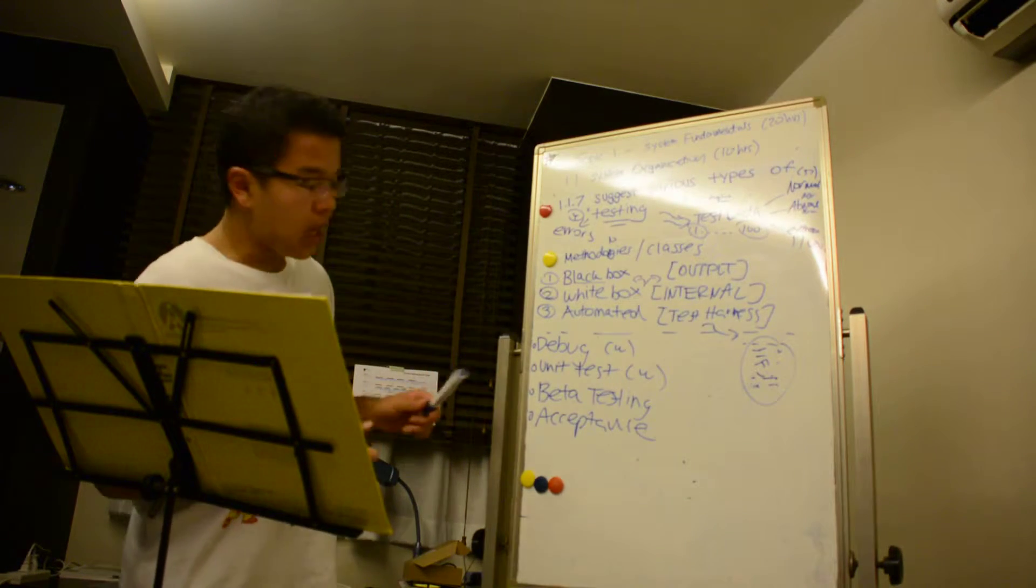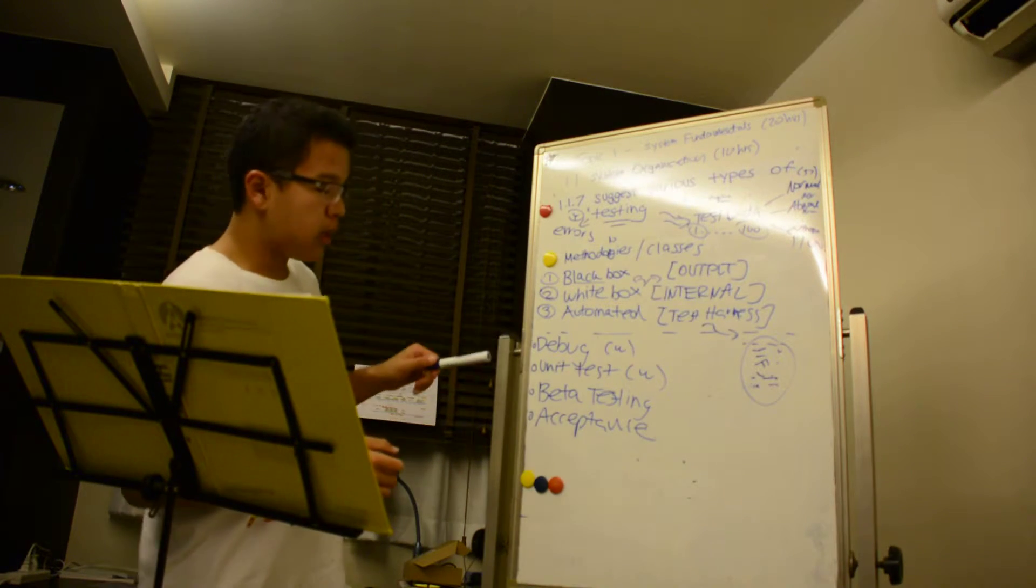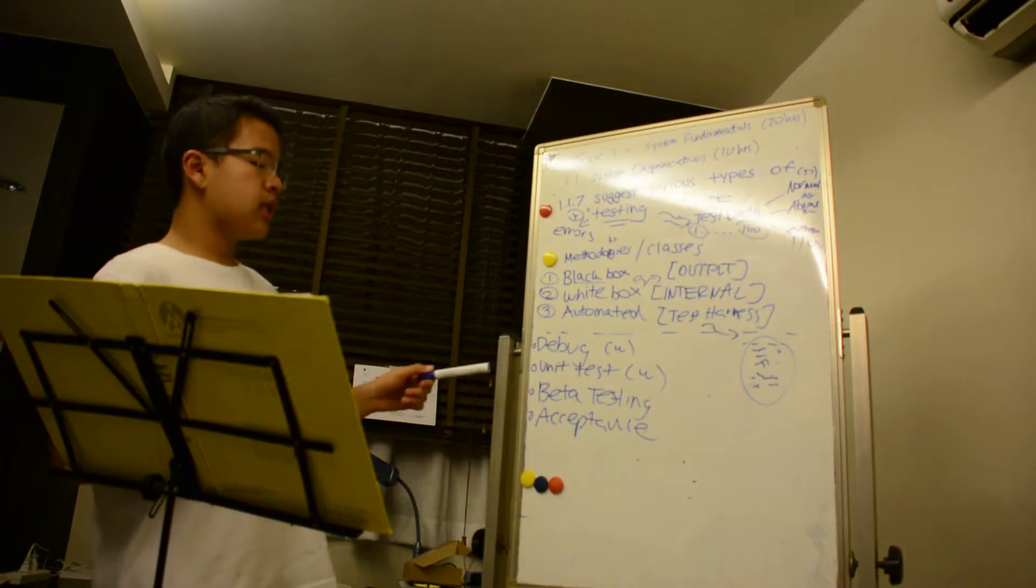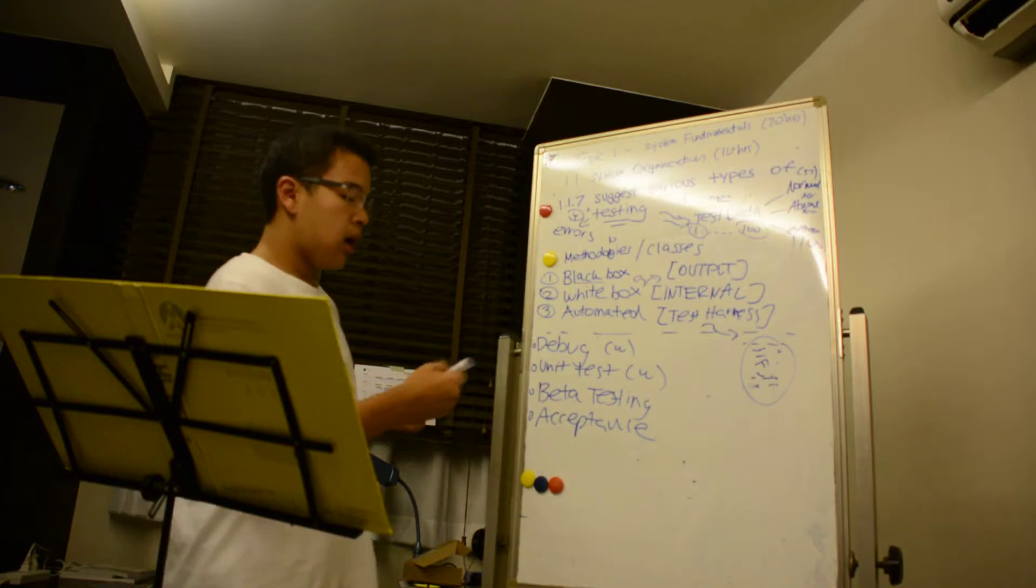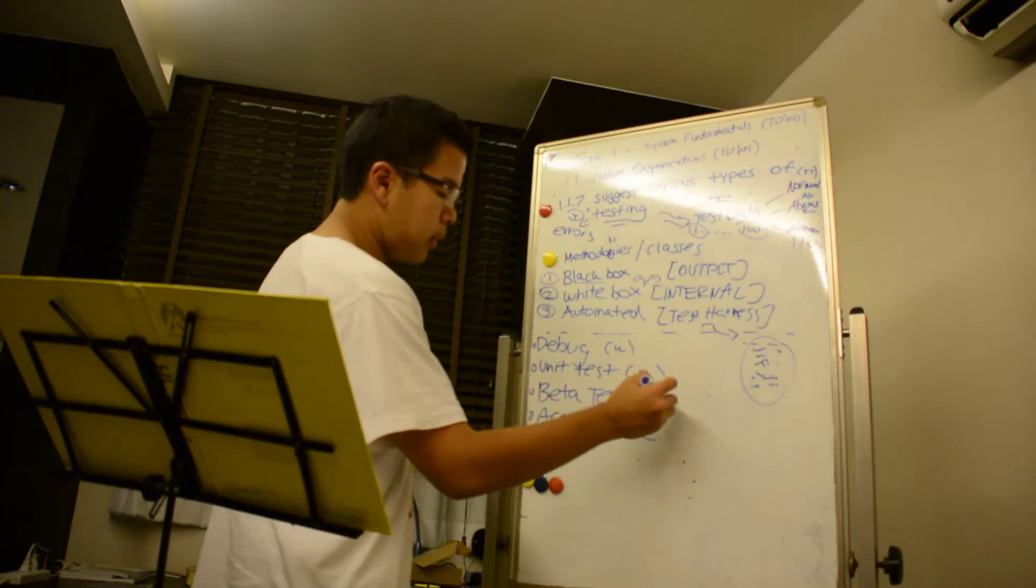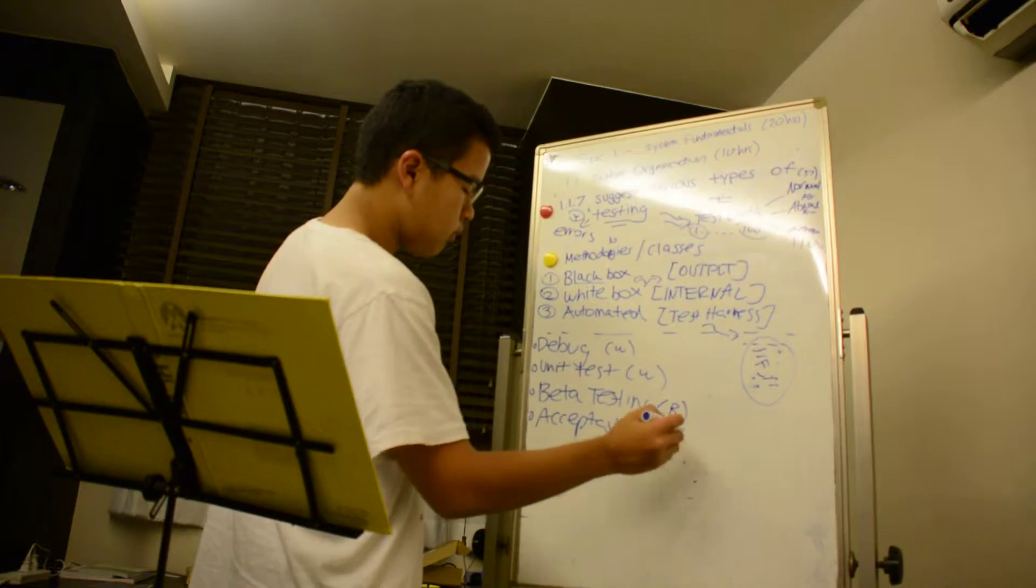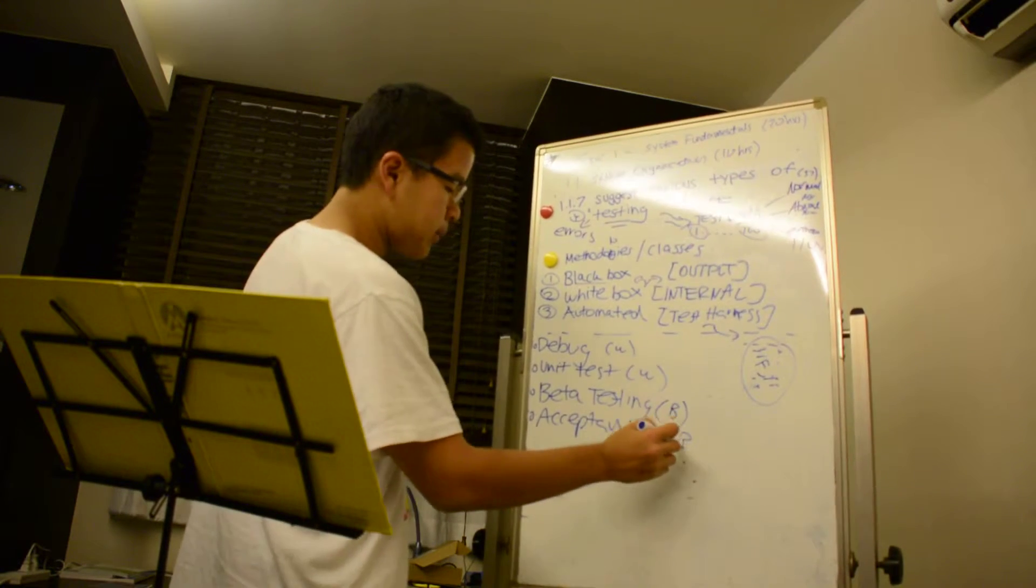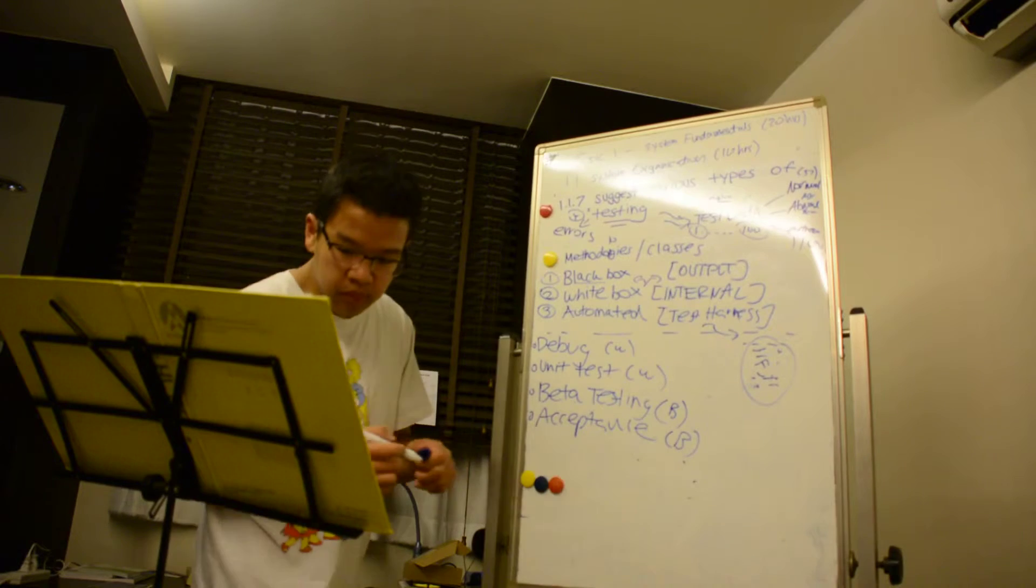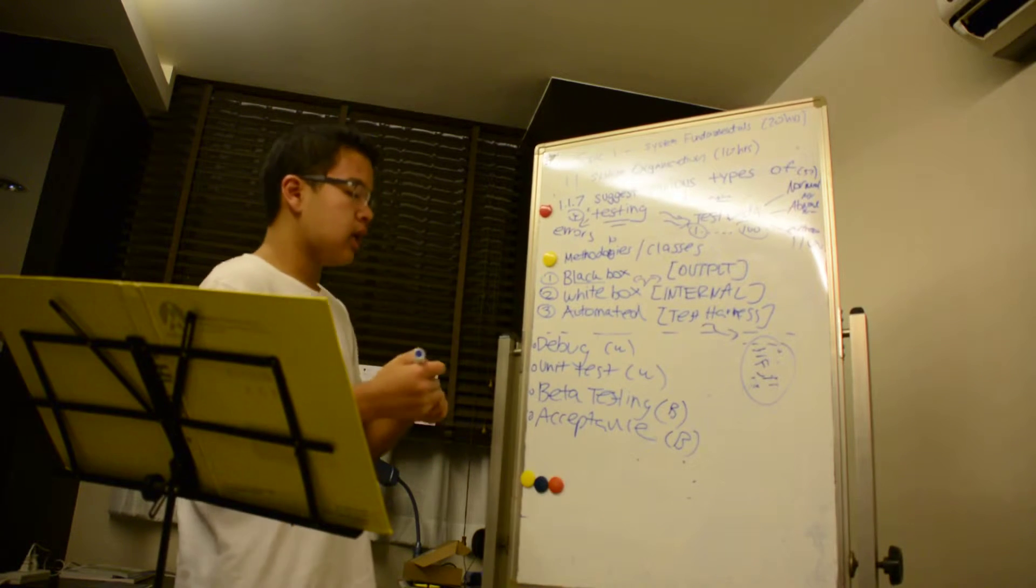So the different types are debugging, unit test, beta testing, and acceptance testing.